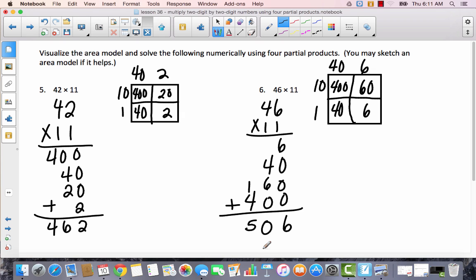Today, when you get ready to try area model and partial products by yourself, come back and look at all your examples on your problem set. It's just like a multiplication table — if 40 is on top of the boxes, you multiply those numbers by 40; you multiply by 6, by 10, by 1. That seems to be the trickiest part, and then you just have to be careful when you add it all together.